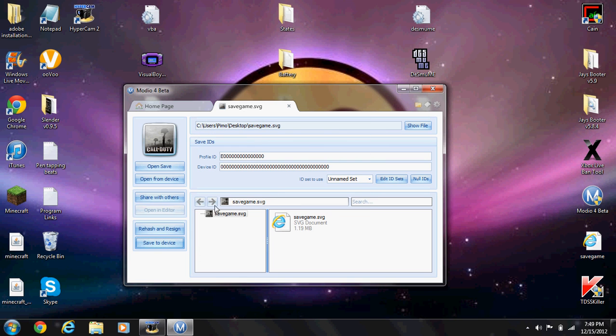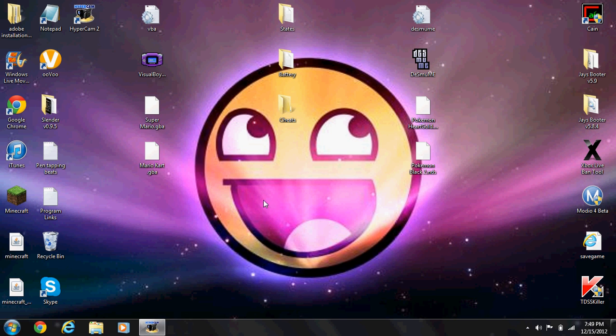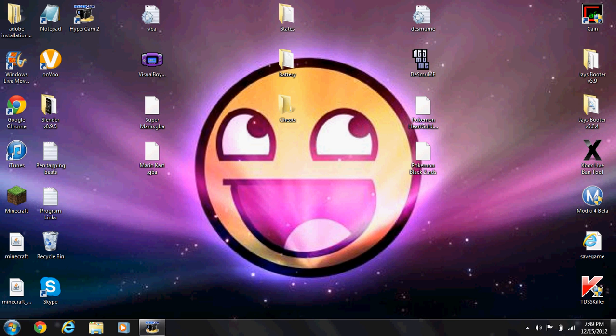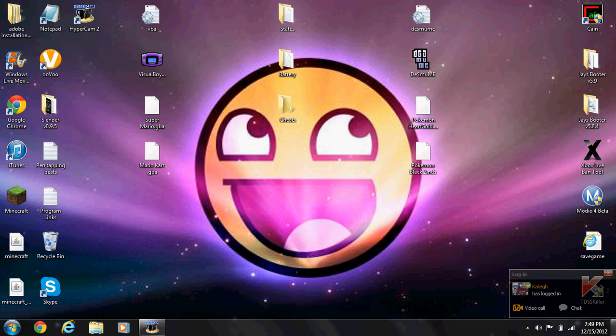Once it finishes saving, exit out of this and then unplug your USB. Then you're going to want to plug your USB into your Xbox, load up World at War, click on play game. Once you have your USB plugged into your Xbox and you loaded up World at War, you want to go back to your campaign, your solo campaign.